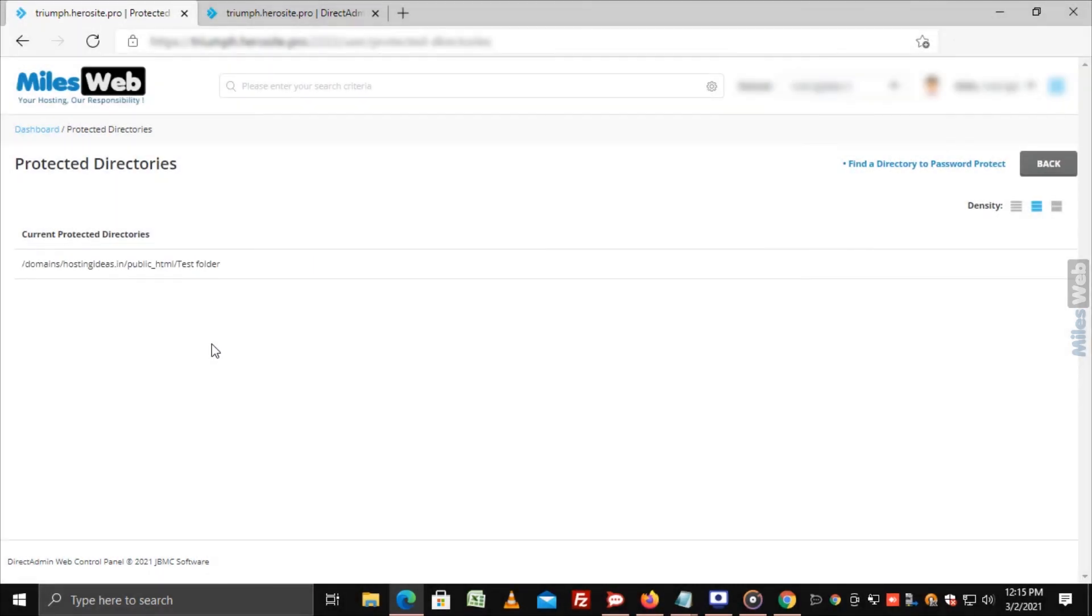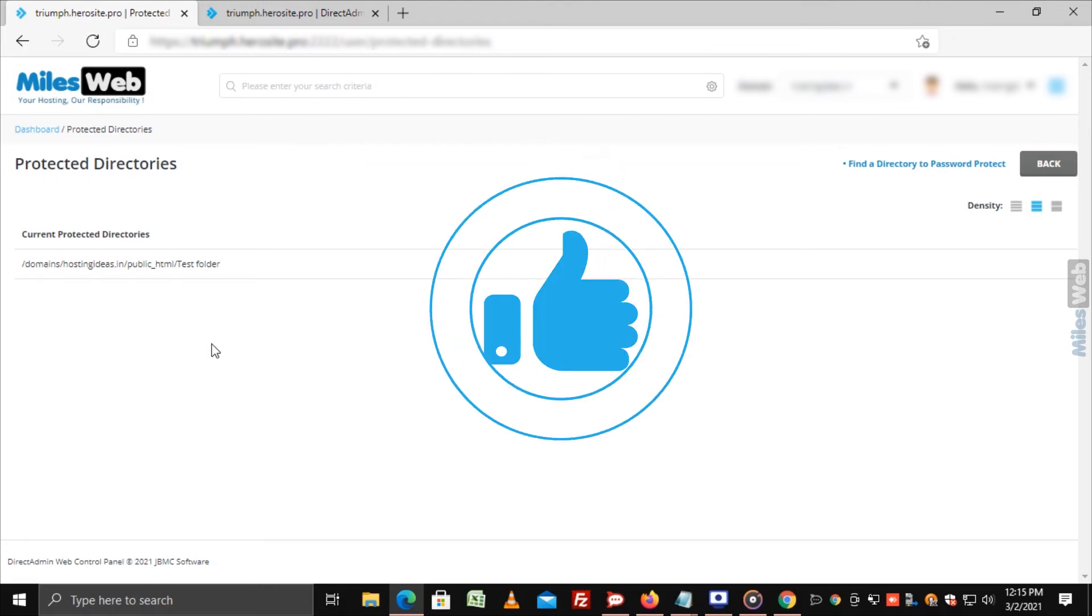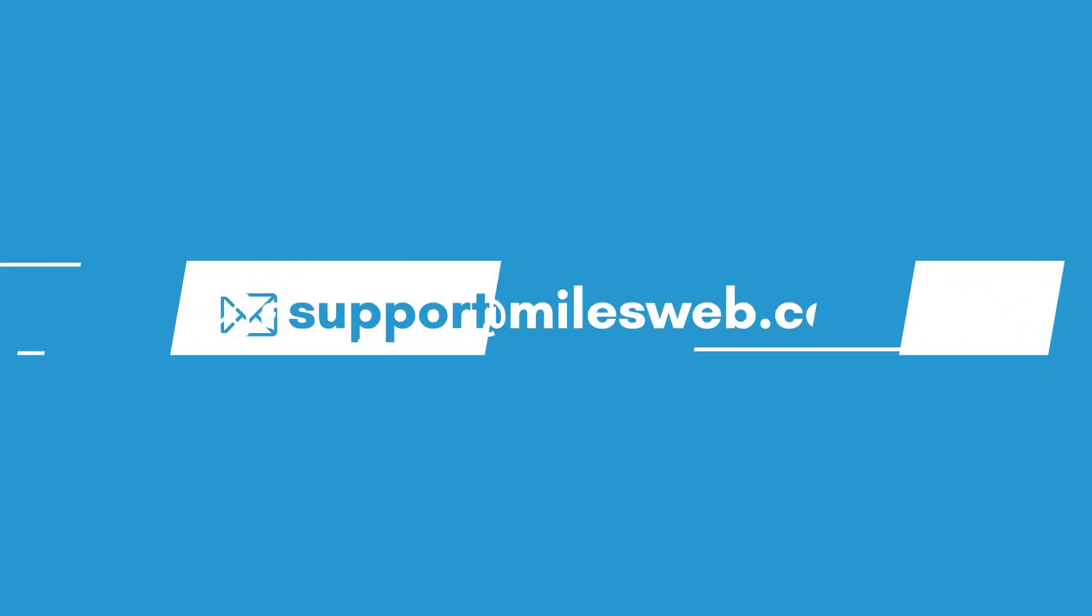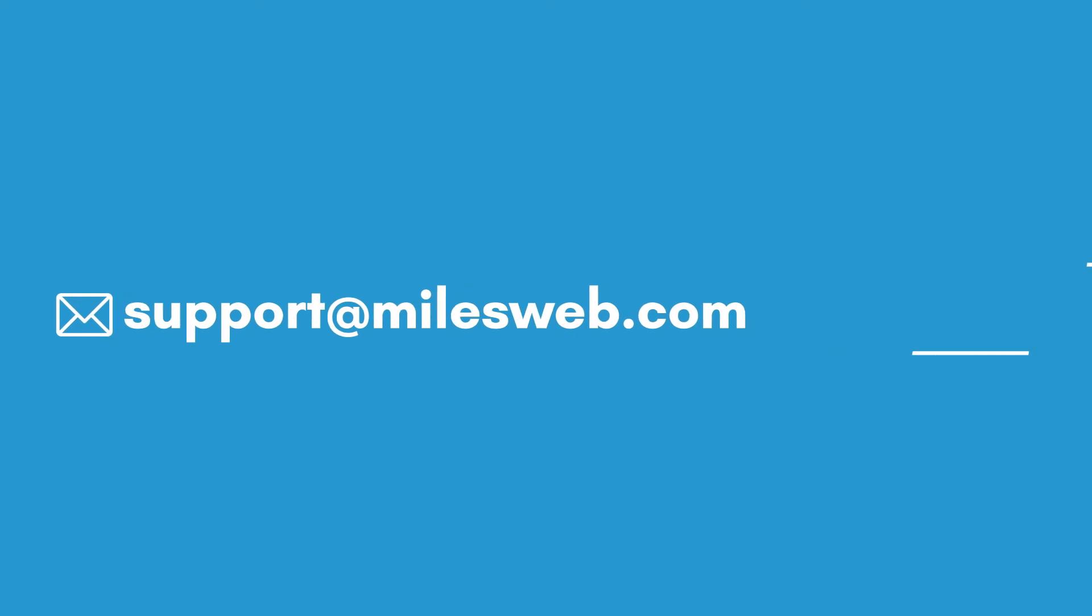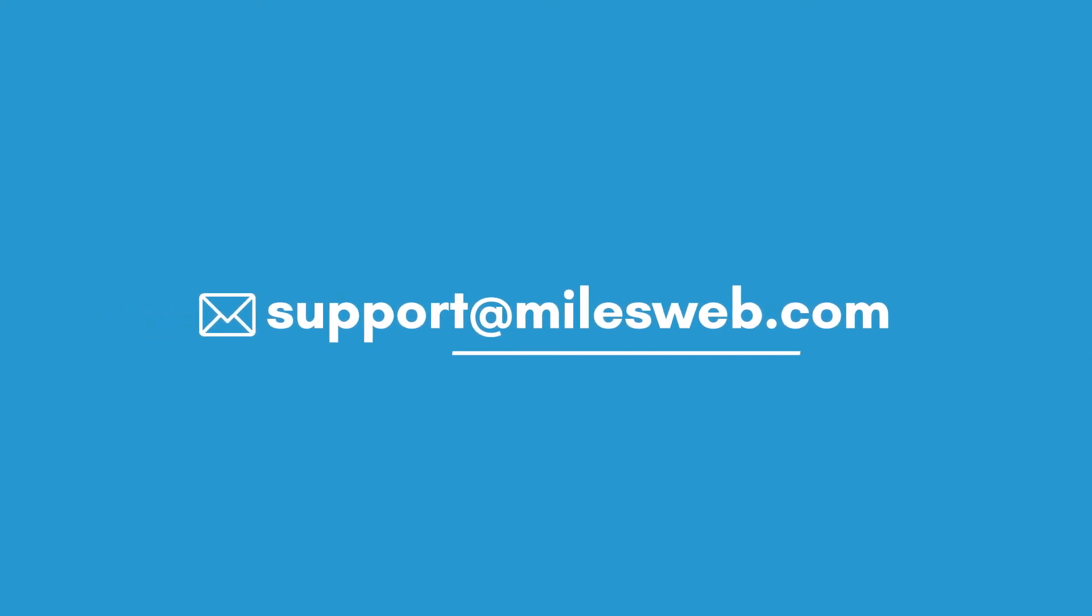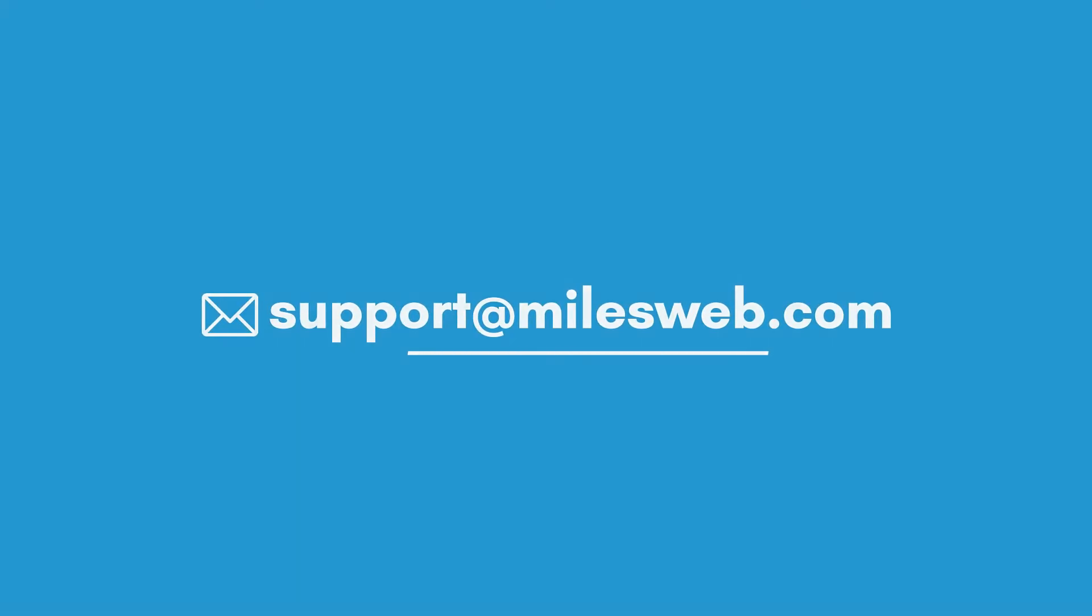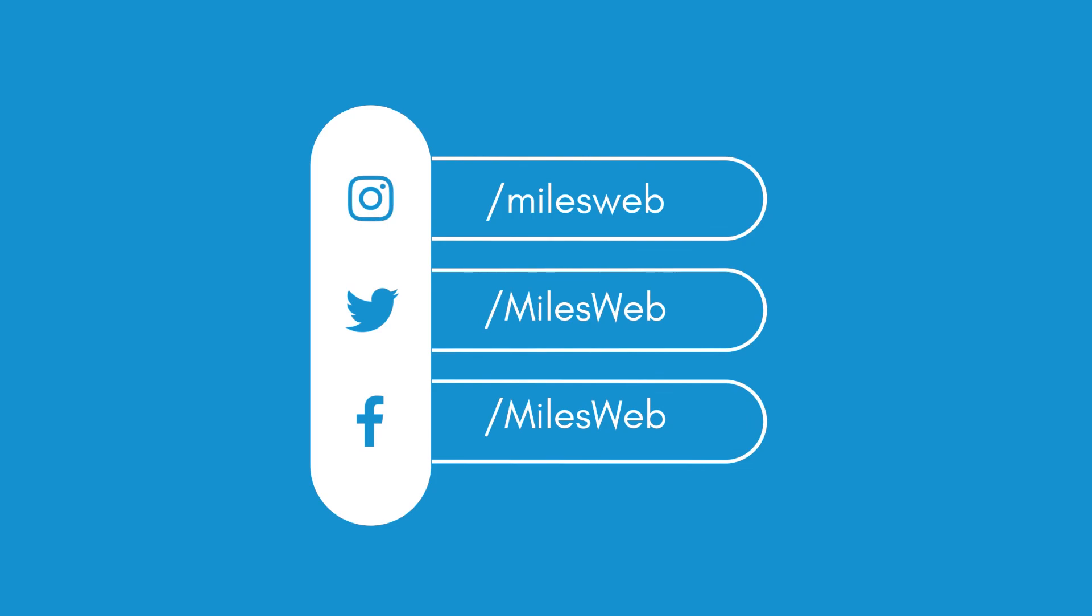Hopefully this video was helpful for you. If yes, then hit the like button. For any technical questions, you can contact us on this email. Do follow us on other social media platforms.